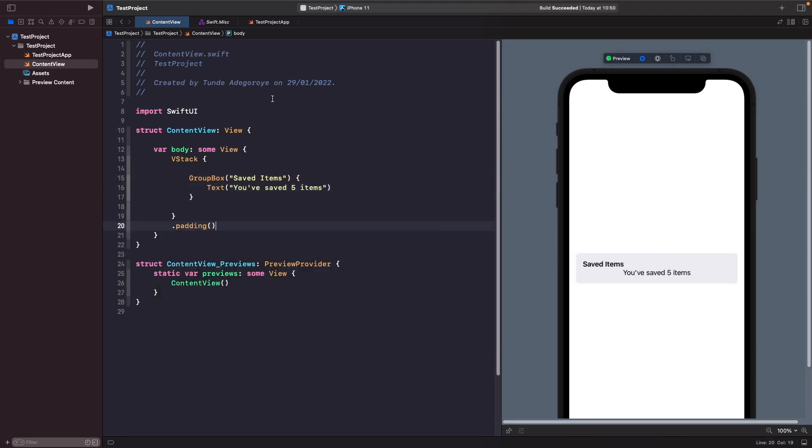You can see here when you're working with GroupBox you get this almost like rounded rectangle and grey box design for free. You also get the title bolded and the content within it centered. So this is useful if you ever want to have like a box with some information on the screen that you want to show to a user, such as maybe terms and conditions or if you just want to display some general information about your app.